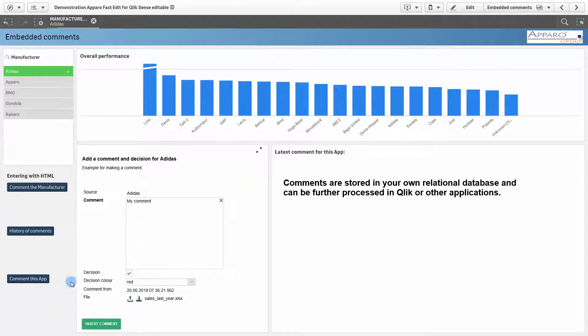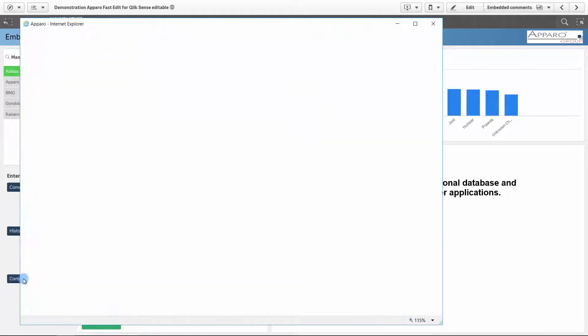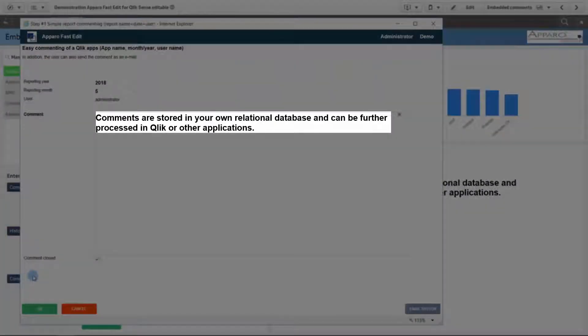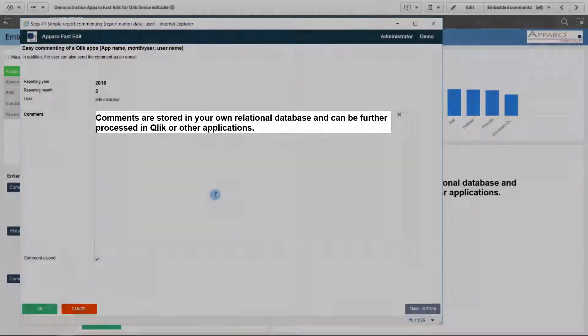Comments are stored in your own relational database and can then be further processed by Qlik Sense or other applications.